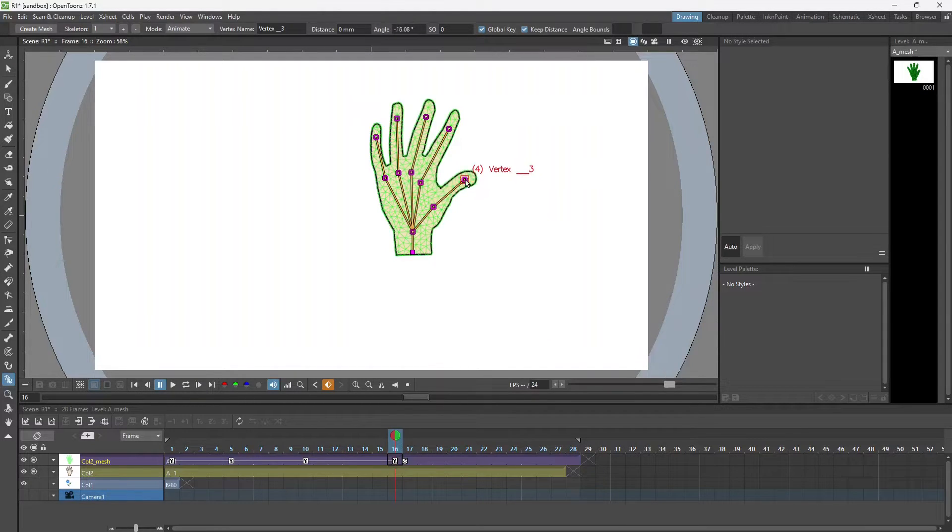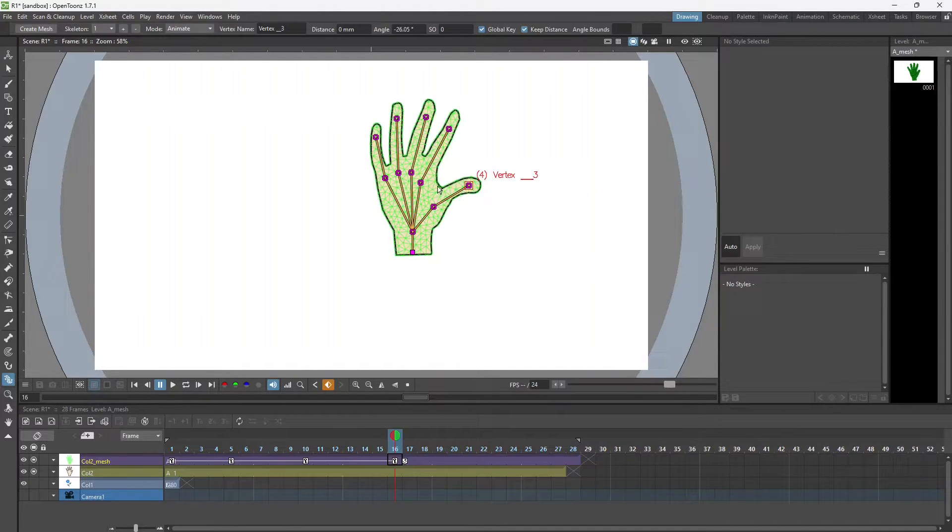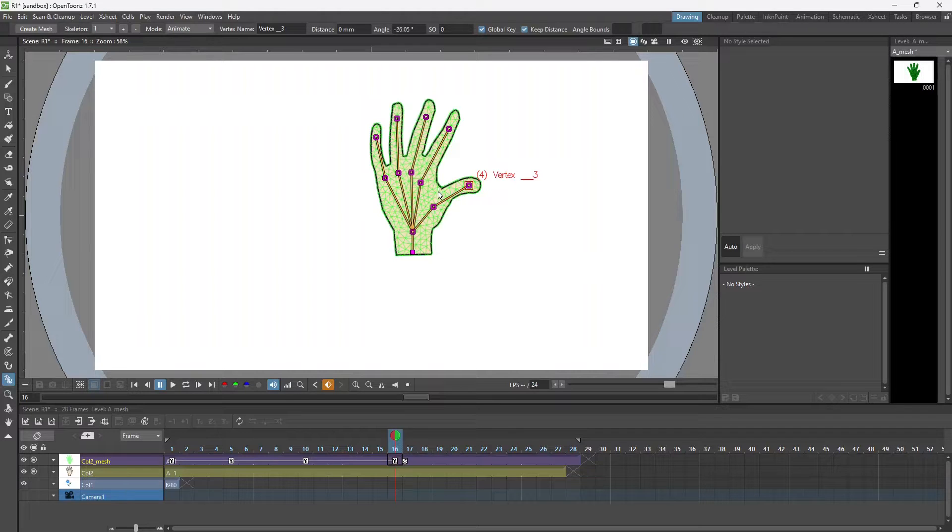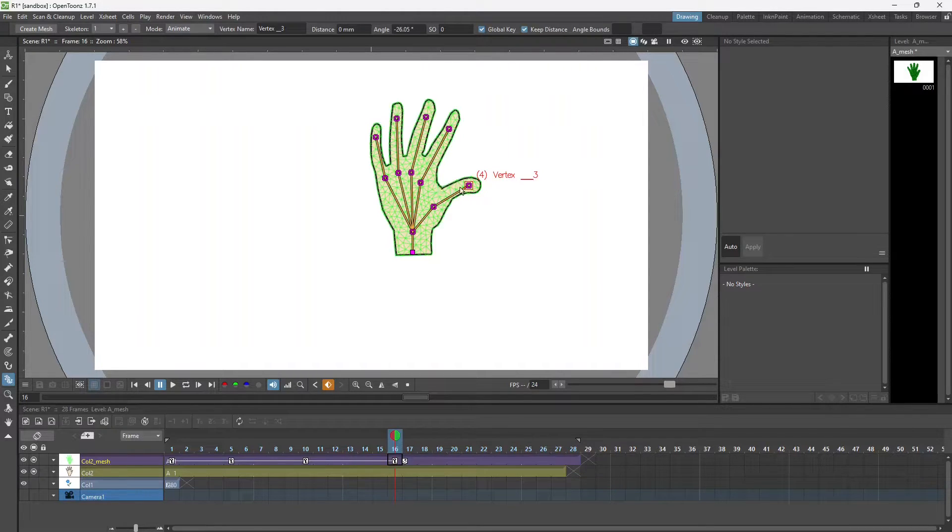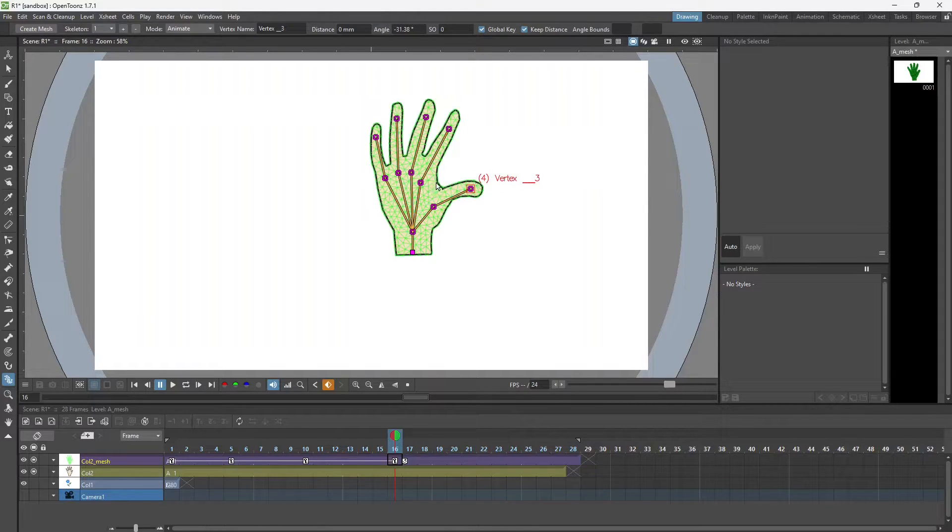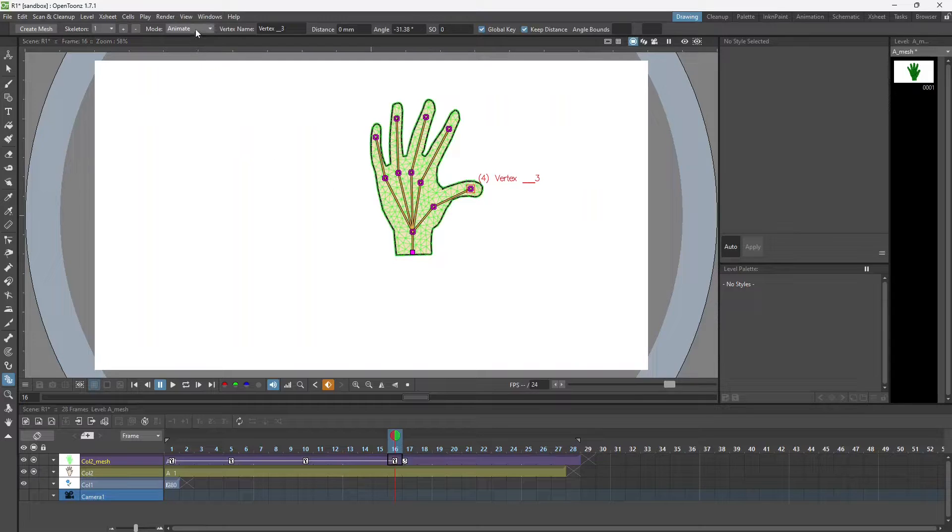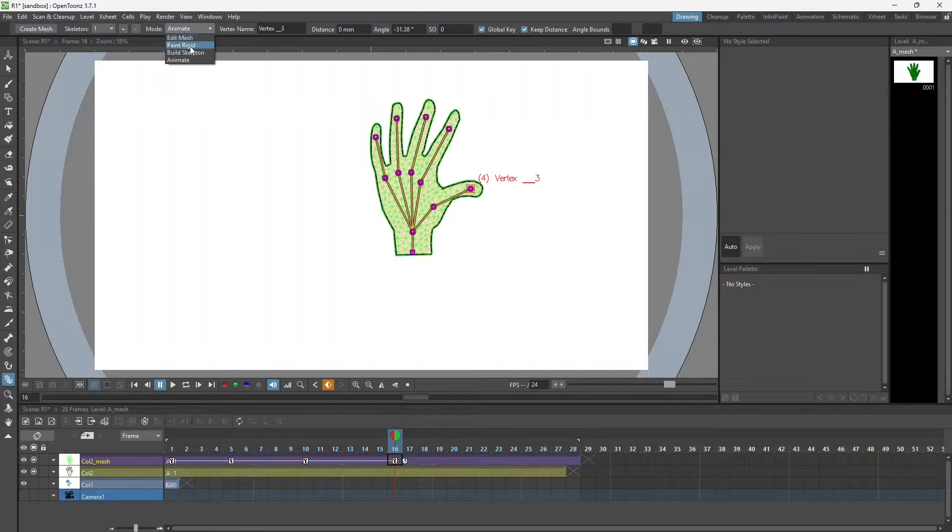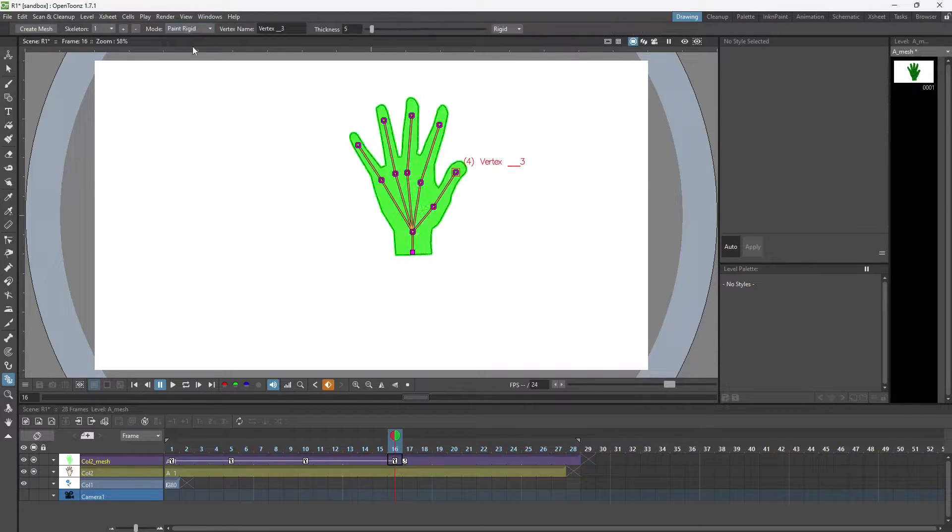You can see that the thumb is moving and this part is also moving. If I want that only the thumb moves and the other part doesn't move in the drawing, I can use the paint rigid option.